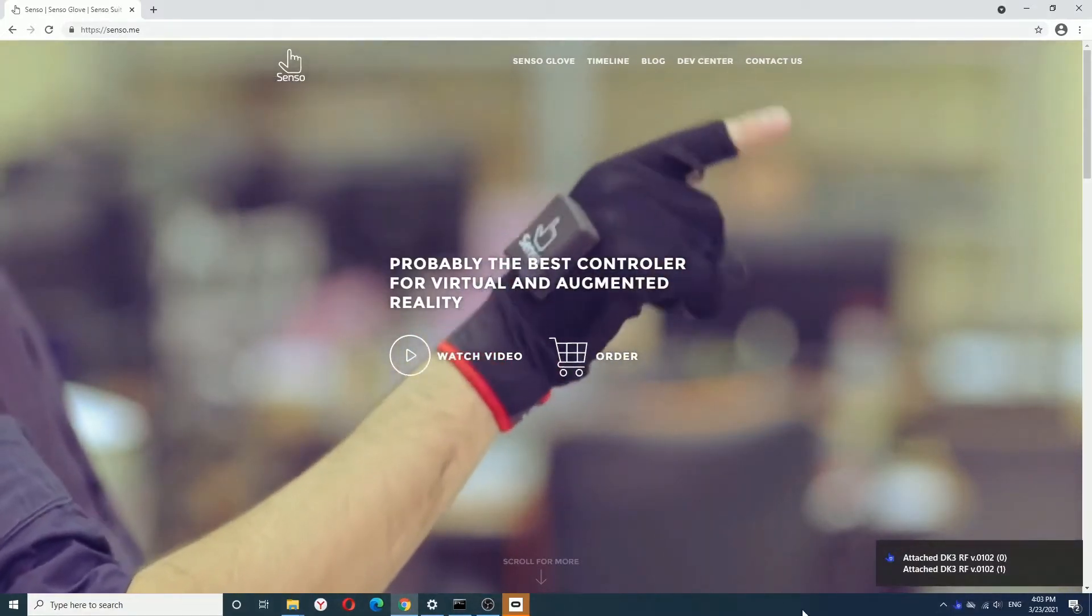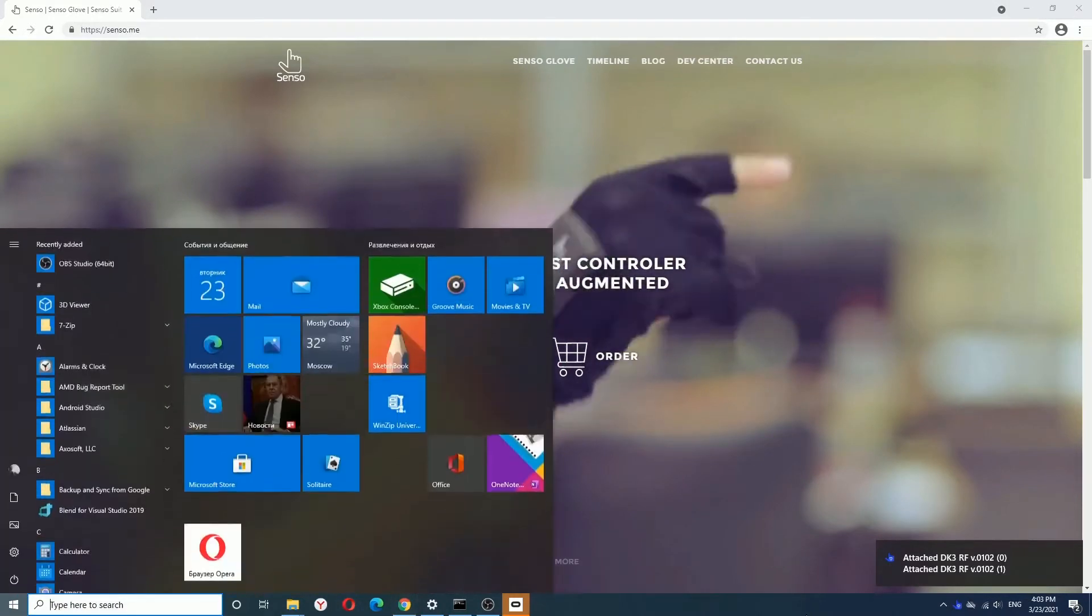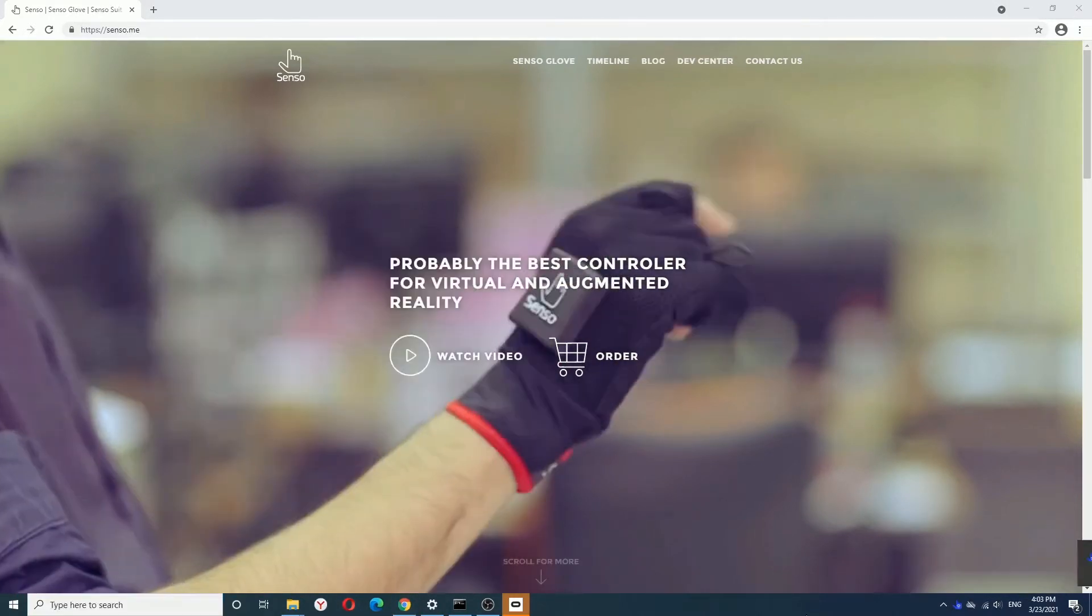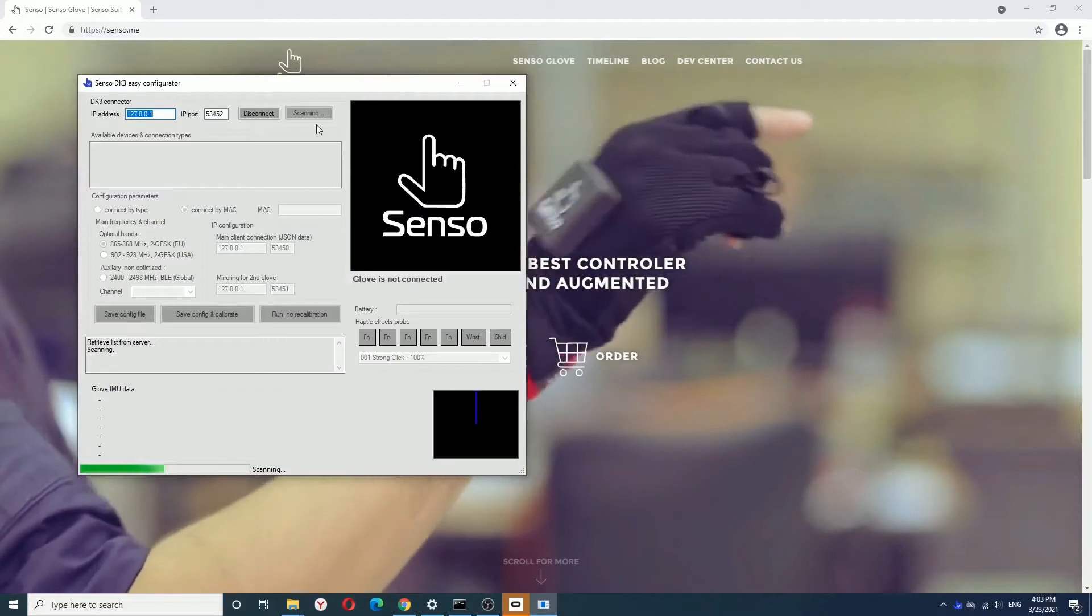After that, you need to open Sensor Application. The scanning process will start automatically.